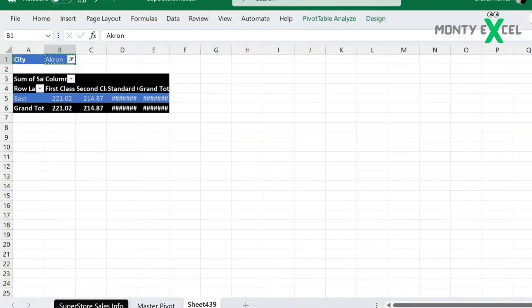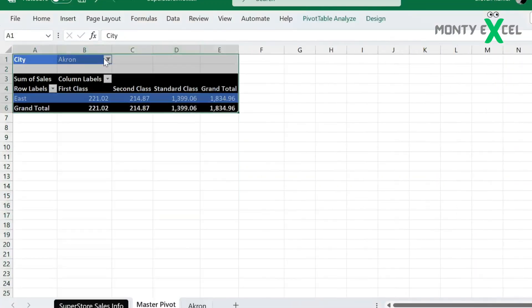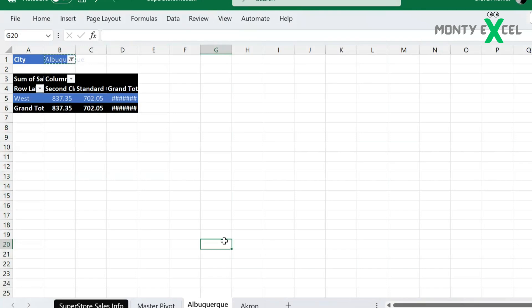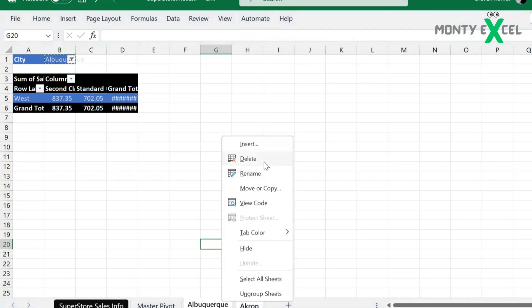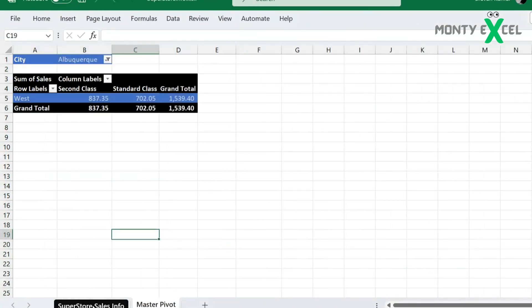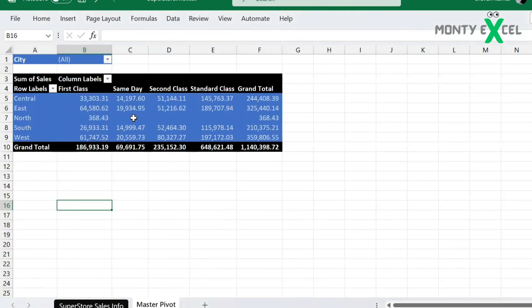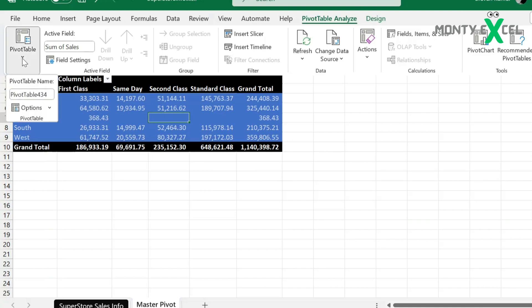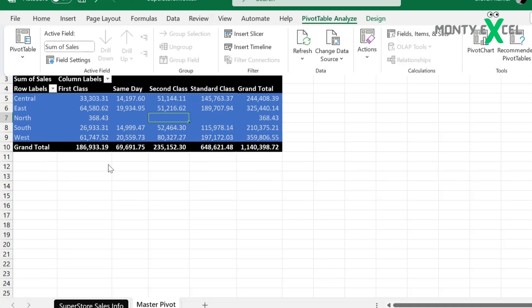A pivot table is a powerful tool to calculate, summarize, and analyze data that lets you see comparisons, patterns, and trends in your data. Pivot tables work a little bit differently depending on what platform you are using to run Excel.